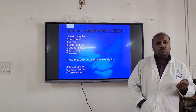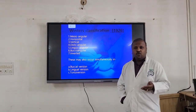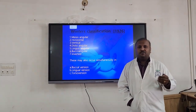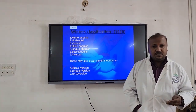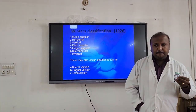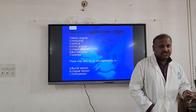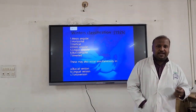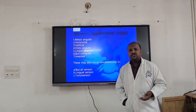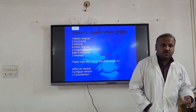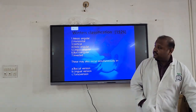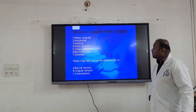When we come to the classification, we mainly follow two classifications which are most important: one is Winter's classification and the other is Pell and Gregory classification. Of course there are other classifications also, but we will start with Winter's classification.